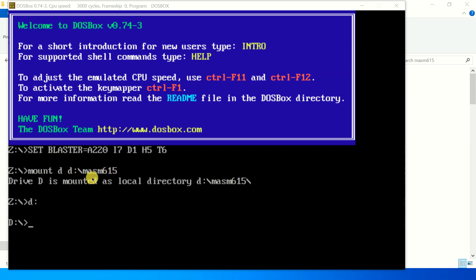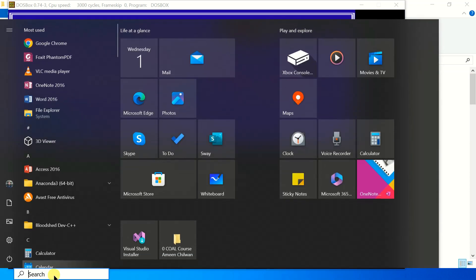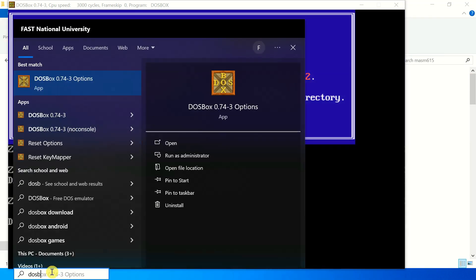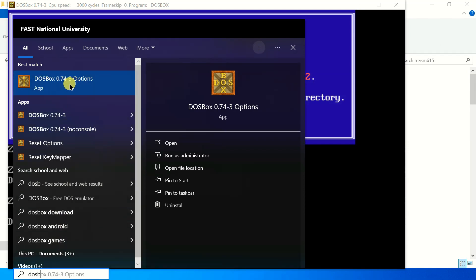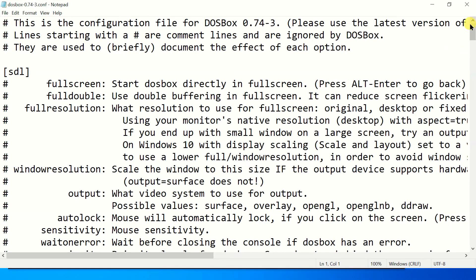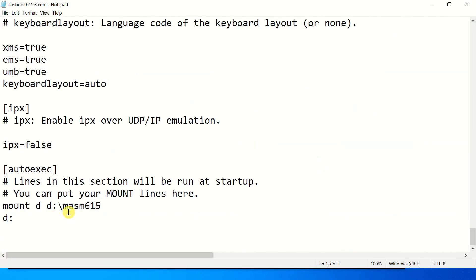Okay, so let's go to DOSBox options first. You have to simply search here in the search bar for DOSBox and here you can see DOSBox options. Just click over here and a text file will open for you. Just go till the very bottom.